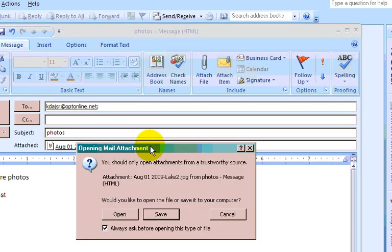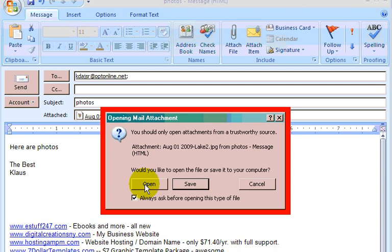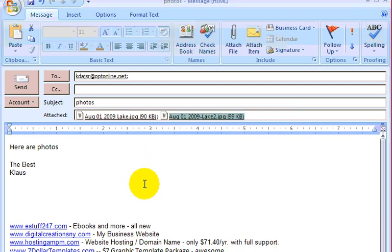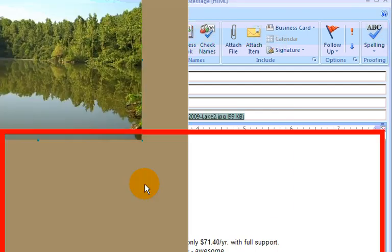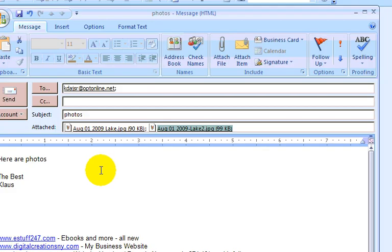Okay. And then do the same thing for the second one. Yes, this is the one I want.